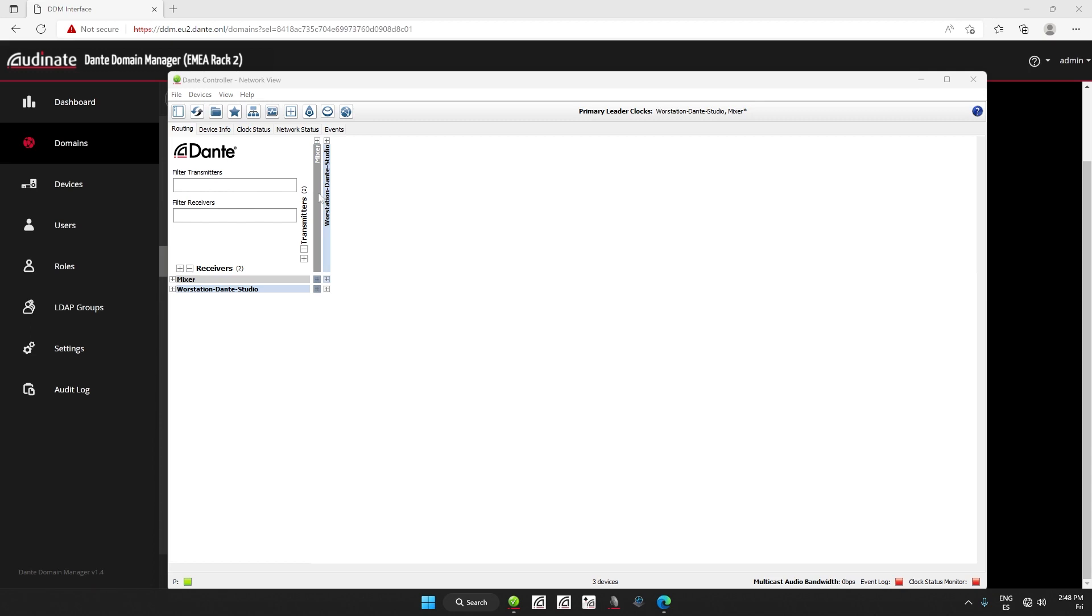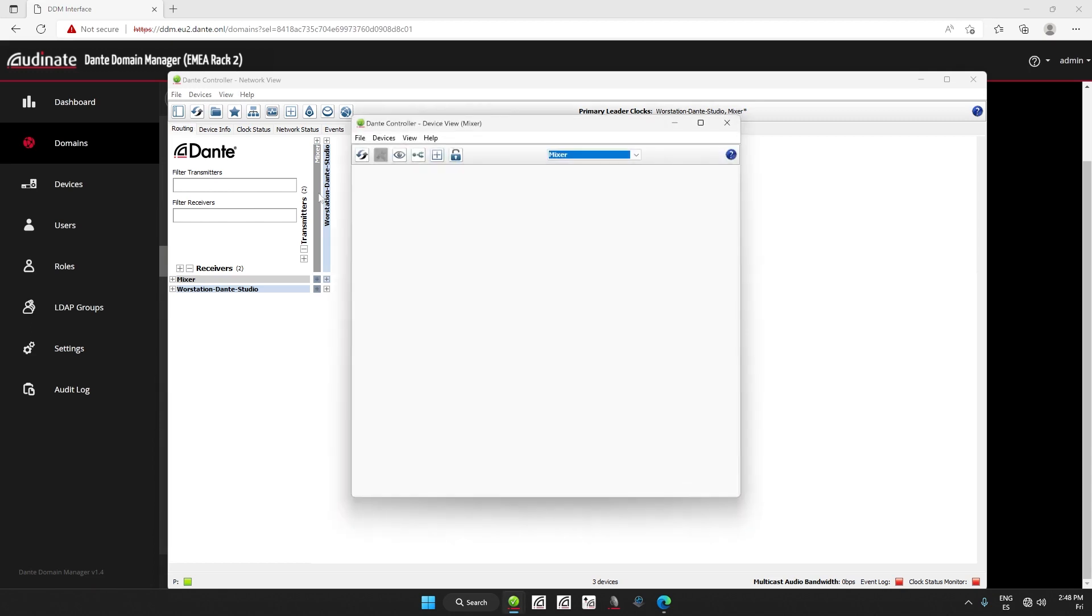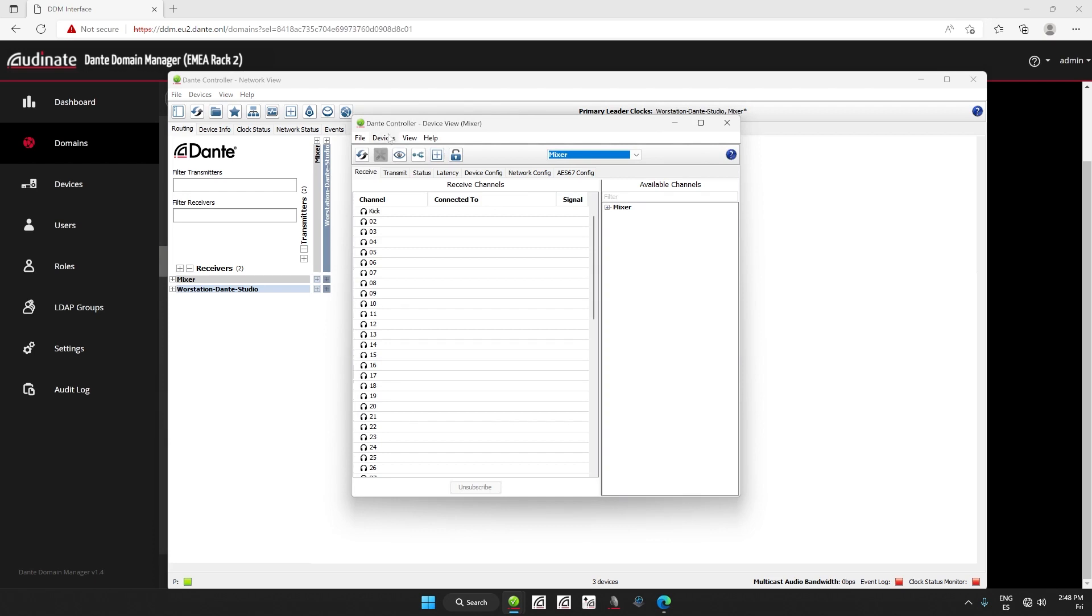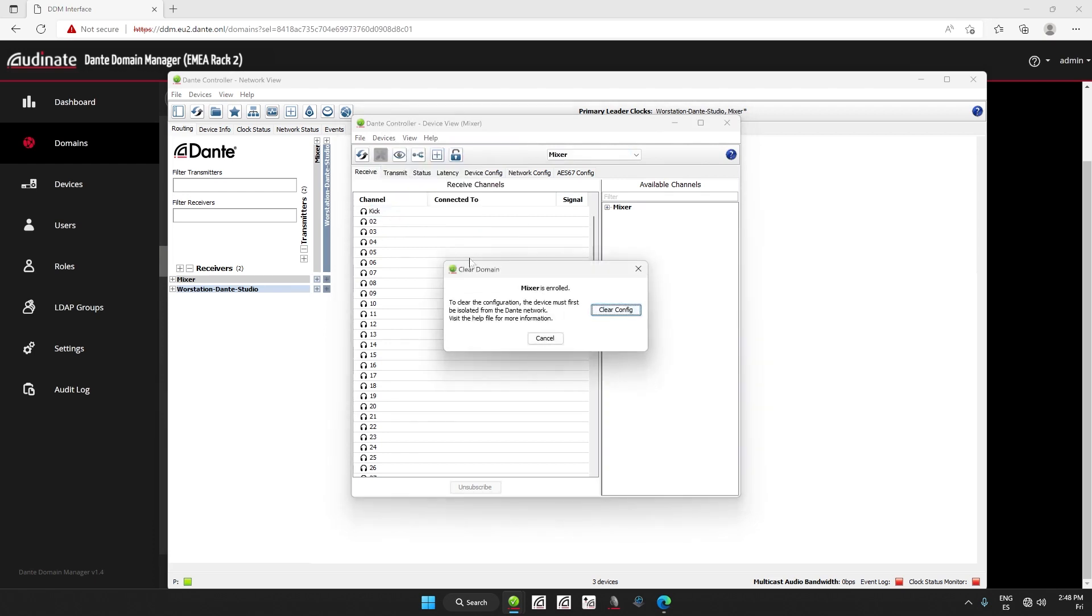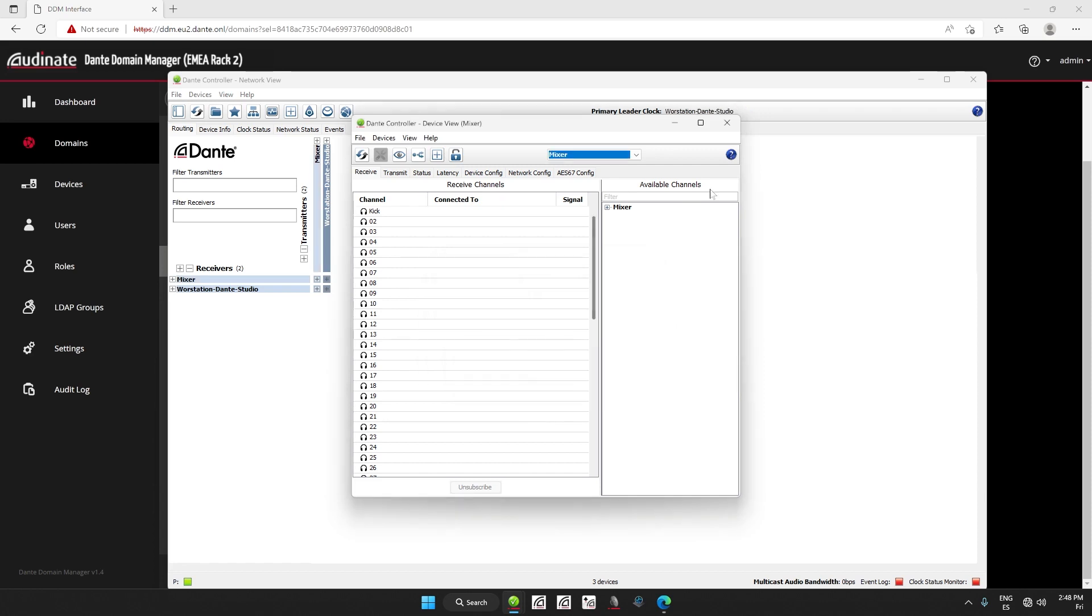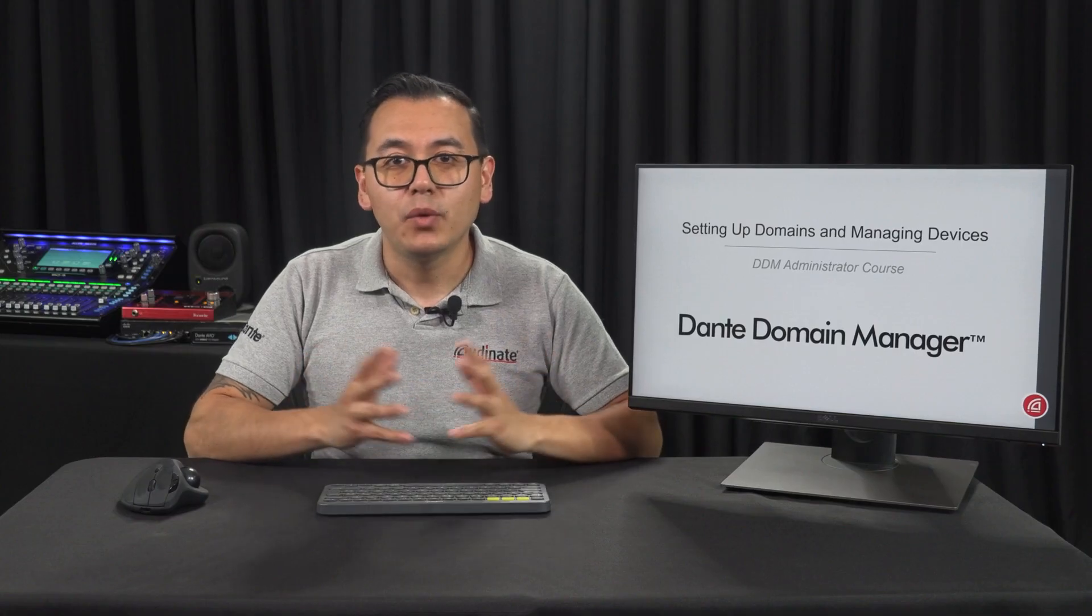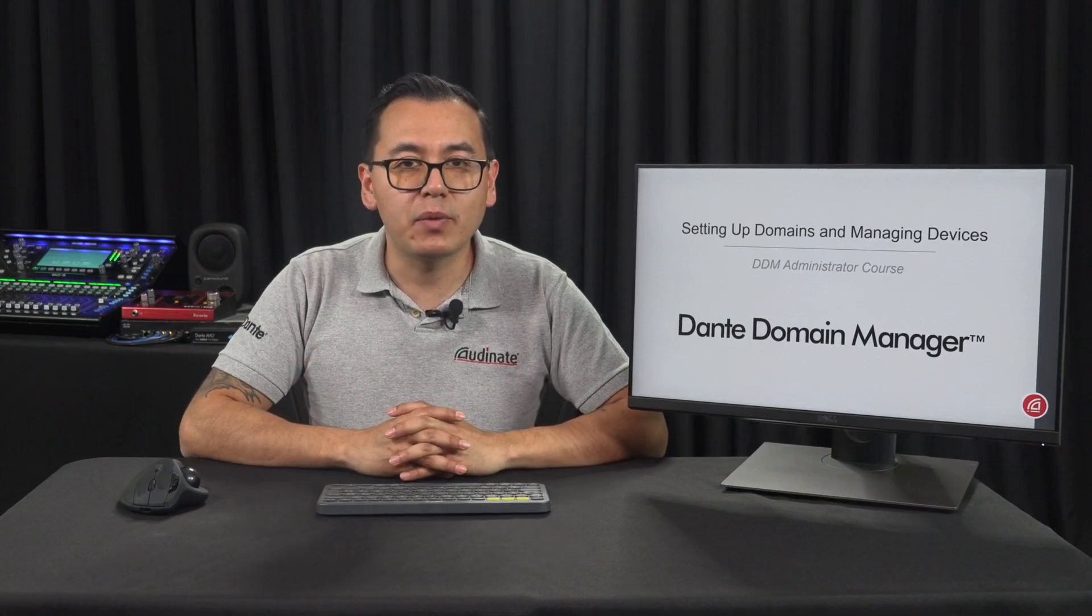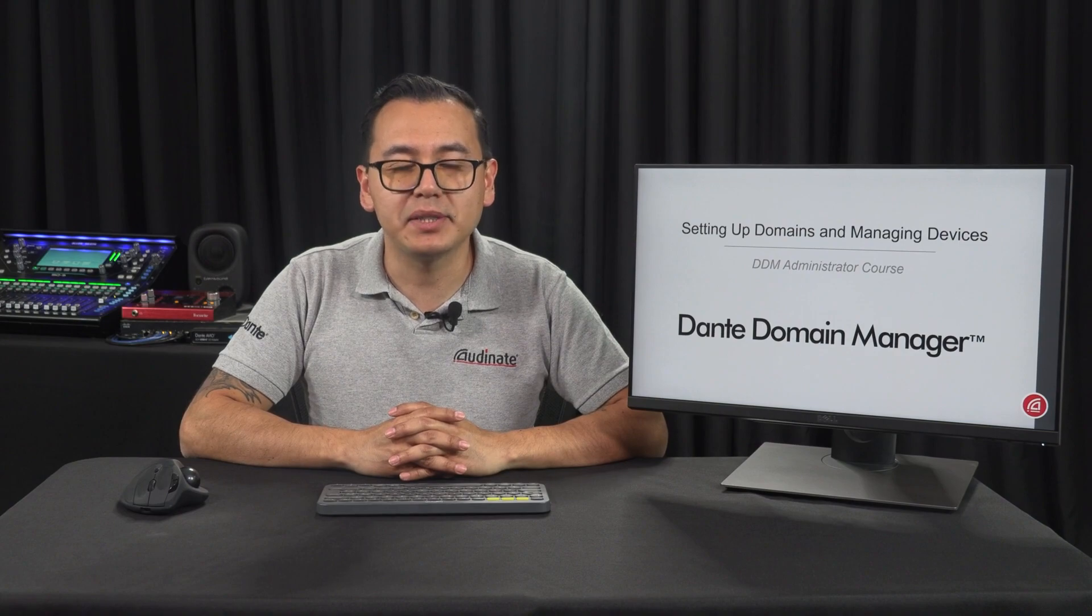When it shows up, we will double click on the device name so that it opens the device view pop-up window. Then in the device menu, click clear domain credentials. Once it has opened the new window, you will finally have to press the clear config button. It is also a good idea to reboot the device before using it in a new Dante system. With that, we come to the end of our lesson on setting up and managing devices.